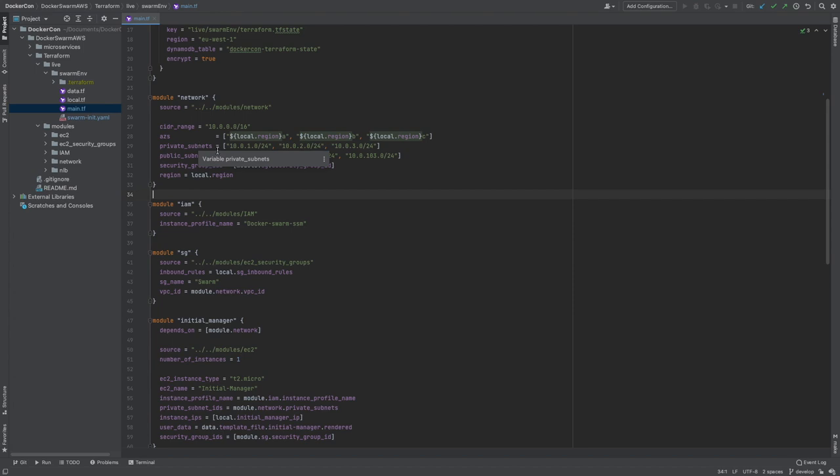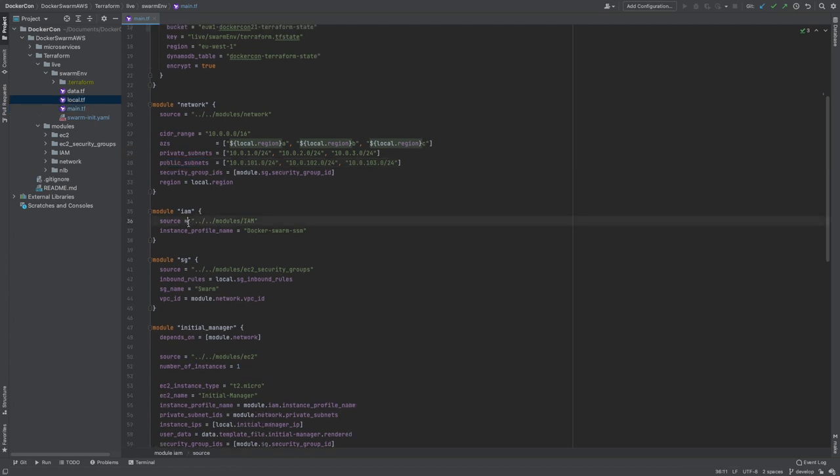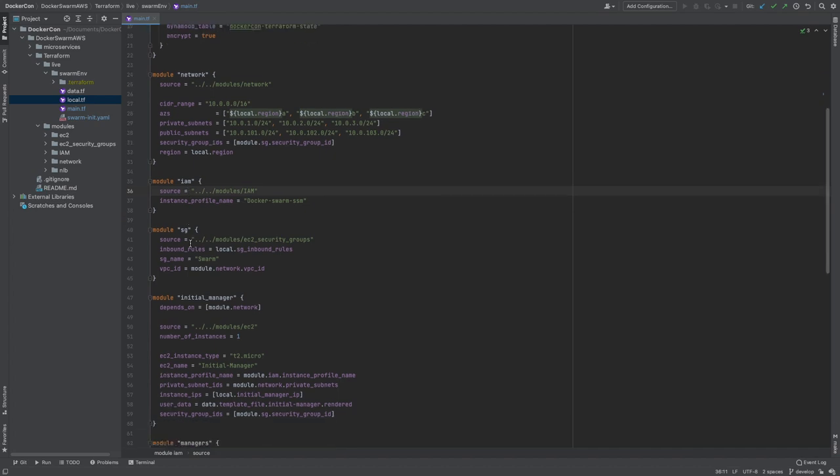Taking a look at the main Terraform file in our live folder, we can start to see the configurations needed for our swarm cluster. Starting with the network, we can see our CIDR range is /16, meaning we have over 65,000 unique IP addresses. This might be overkill for our swarm cluster, but like I always say, if you don't have any IP constraints, the more the better. Then we have to divide our VPC into three private and three public subnets. Our next module is the IAM module, and this is simply the IAM instance profile that will be attached to every EC2 instance enabling us to use SSM to connect to our instances.